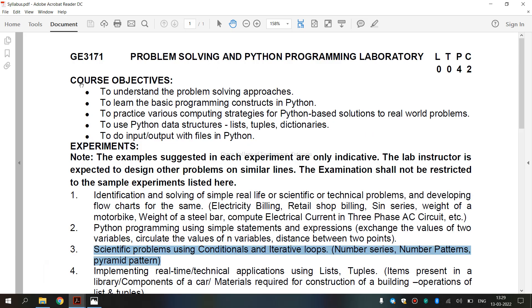This is the syllabus for regulation 2021. Third exercise, we are going to see scientific problem using conditionals and iterative loops. With this, we have to do number patterns. Before entering into the topic, let's see what do you mean by condition.